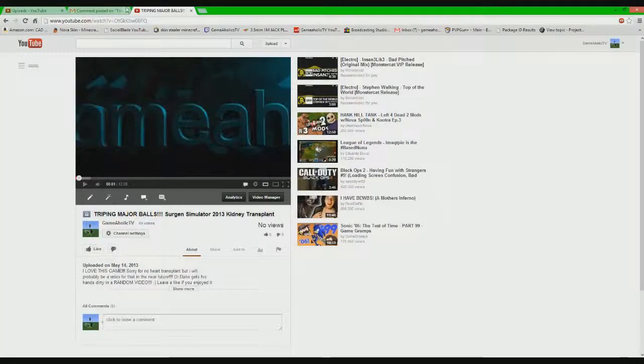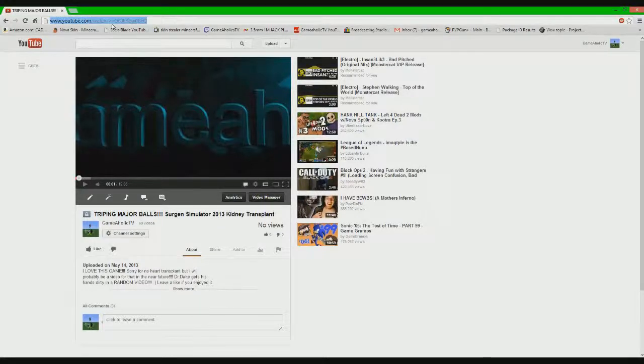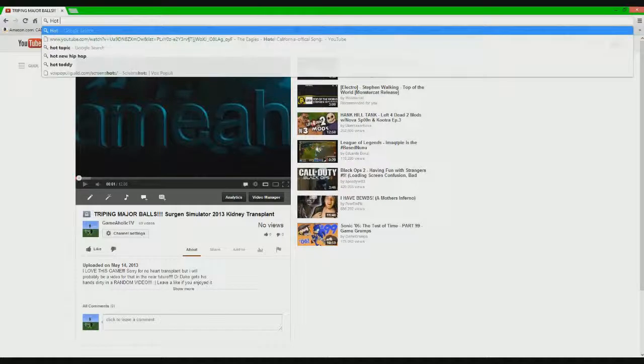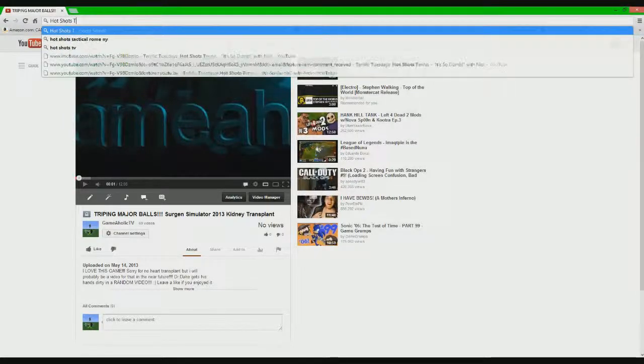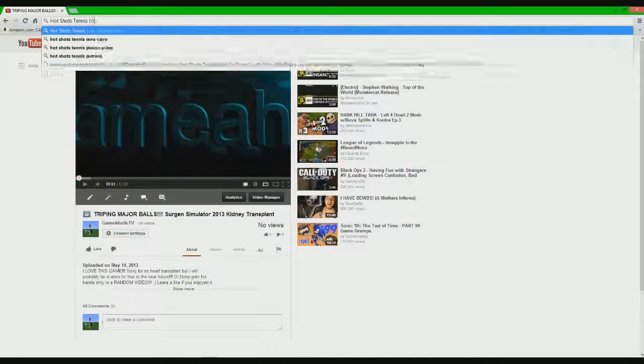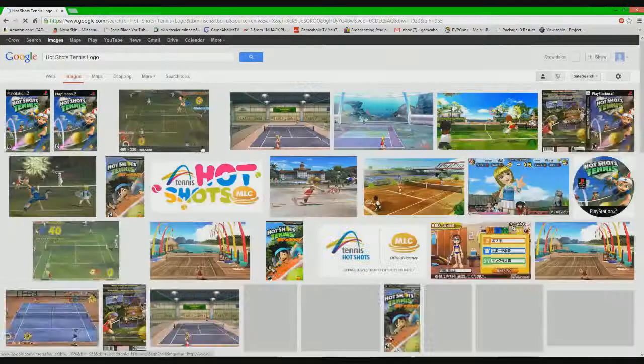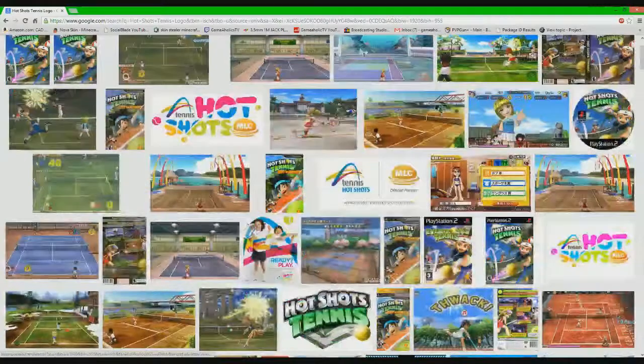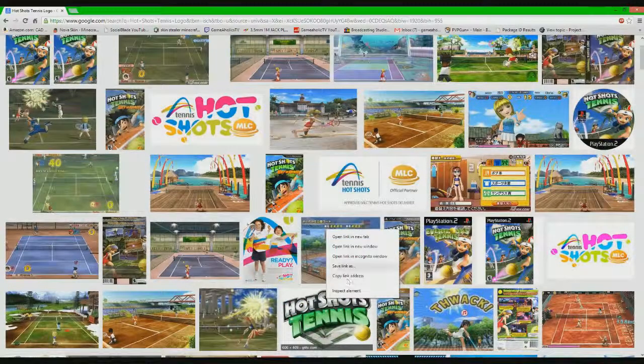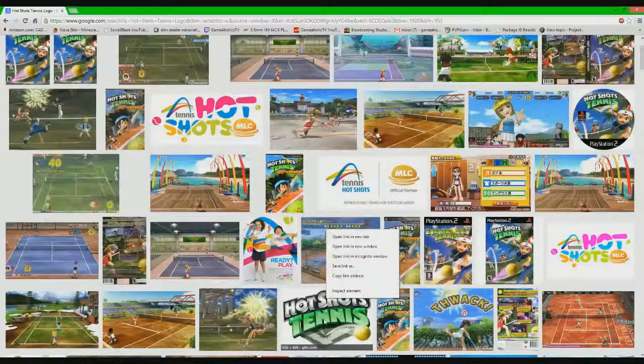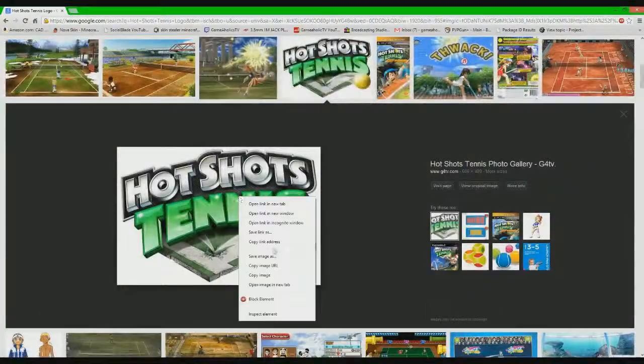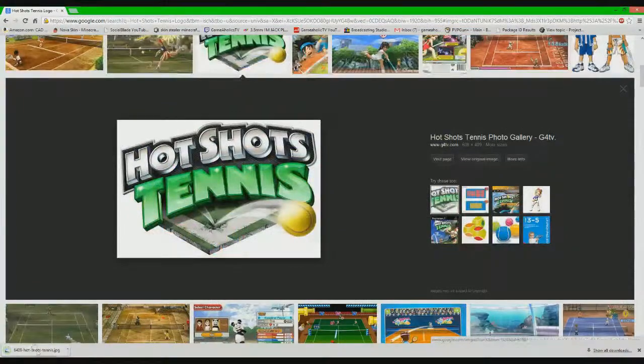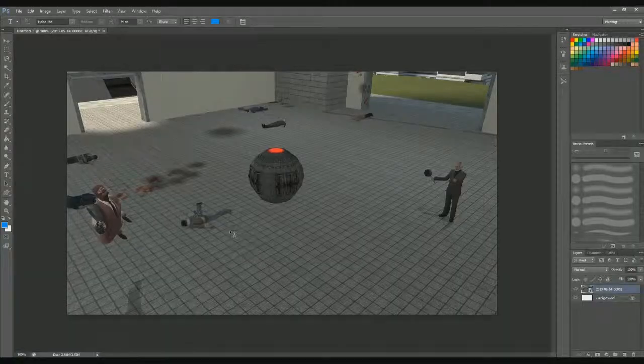So we're gonna get the logo for Hot Shots Tennis. We're gonna try and get this right here, this is perfect. Okay, so we're gonna click on it, I'm gonna hit that good old save image as, hit that save, and we're gonna move it into Photoshop here.